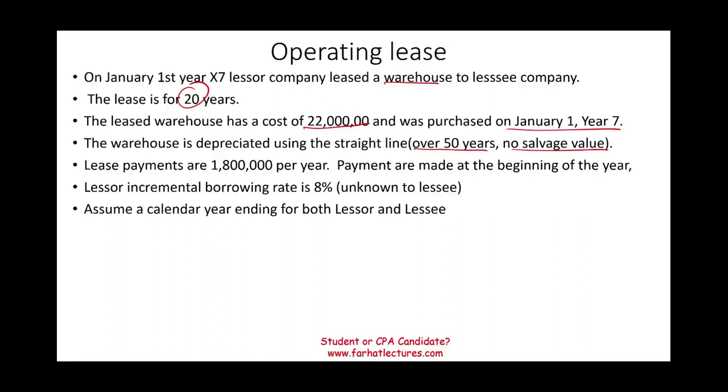Lease payments are $1.8 million. Again, payments are made at the beginning of the year. Lessor incremental borrowing rate is 8%. Assume a calendar year ending for both lessor and lessee.